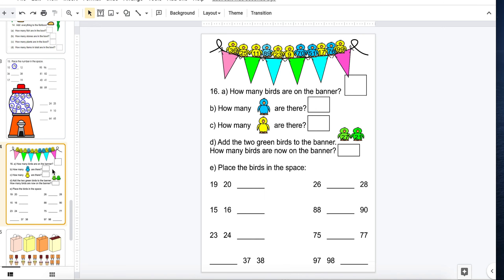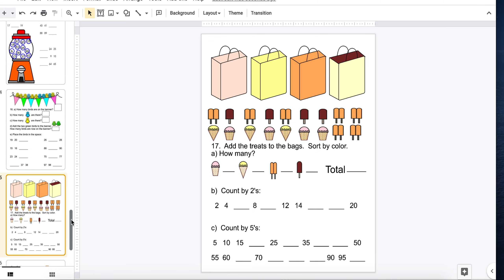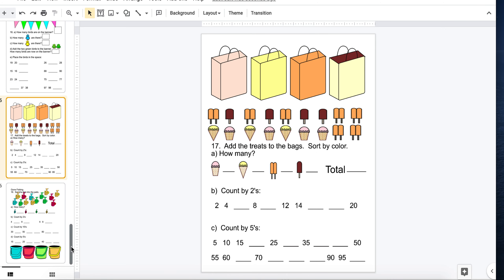Here's one with birds on a wire. Notice they have numbers on their little bellies. They can drag birds around and answer some questions. Who doesn't like ice cream? So of course I did one example with ice cream. Students can count by twos and fives.